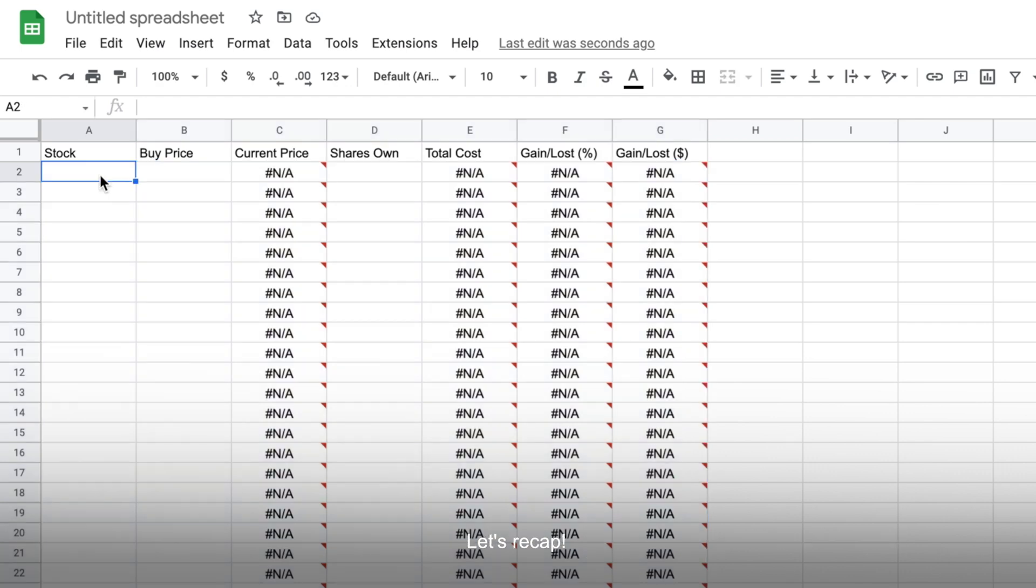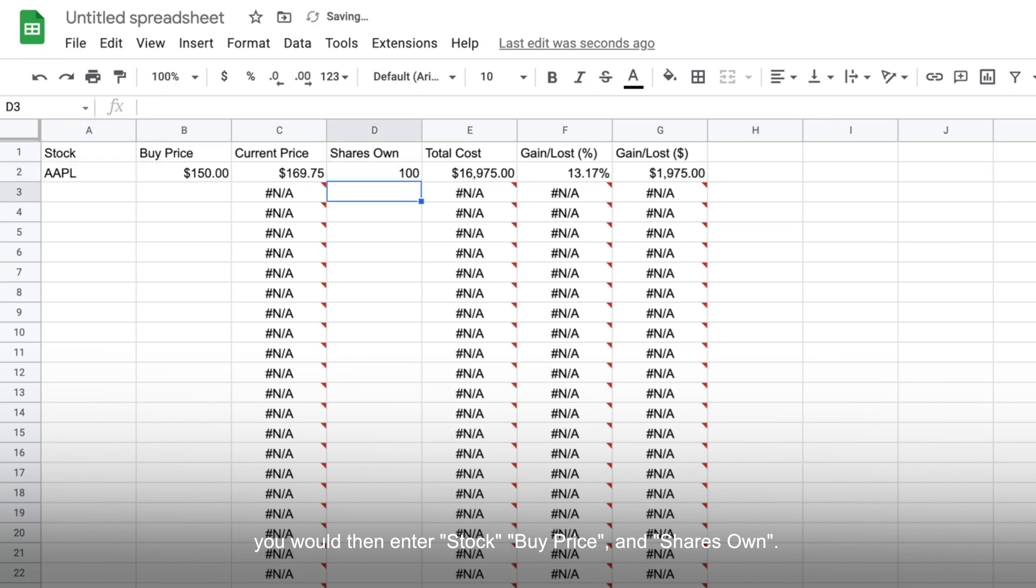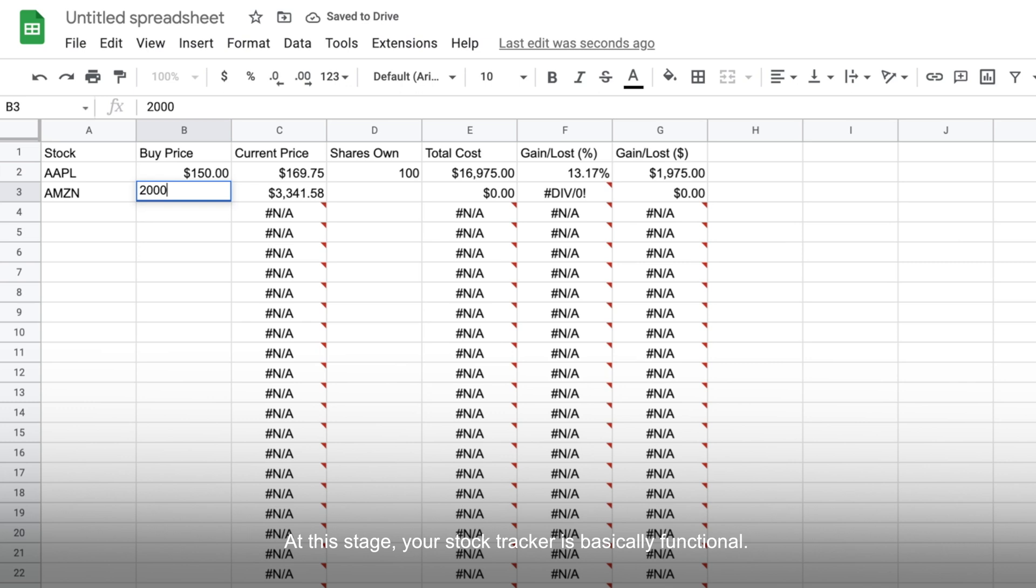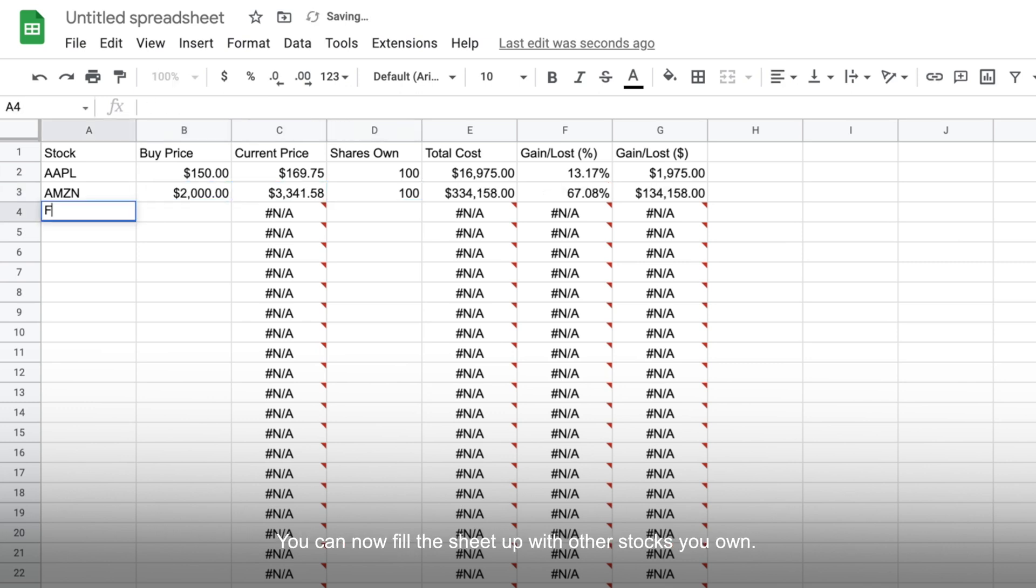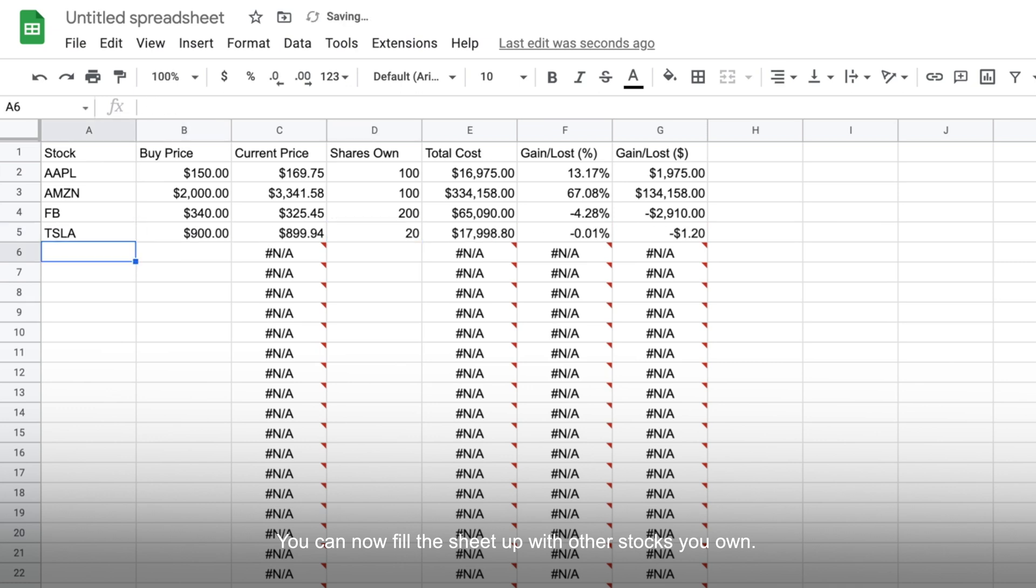Let's recap what we've done so far. Say you've bought some Apple stocks, you would then enter its stock ticker, your buy price, and the number of shares you bought. Google Sheets will then show you the current Apple stock price, your total cost and your current gain or losses in dollars and percentage. At this stage, your stock tracker is basically functional. You can go on and fill the sheet up with other stocks you own.